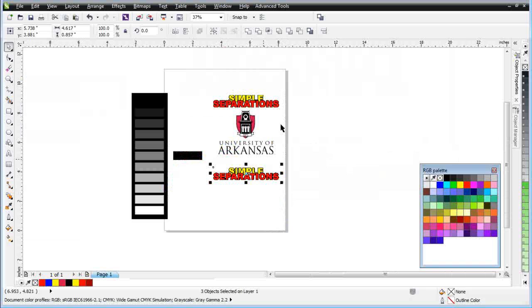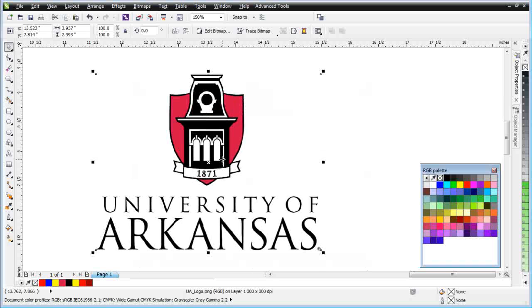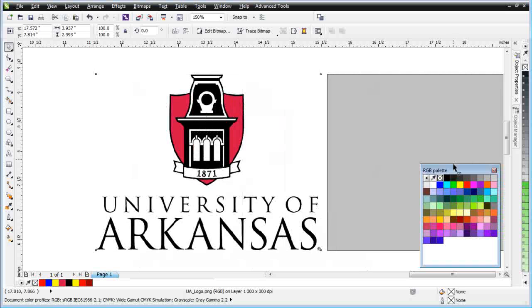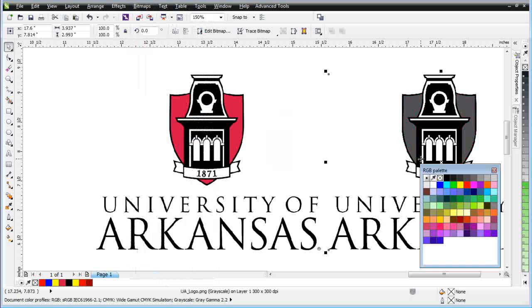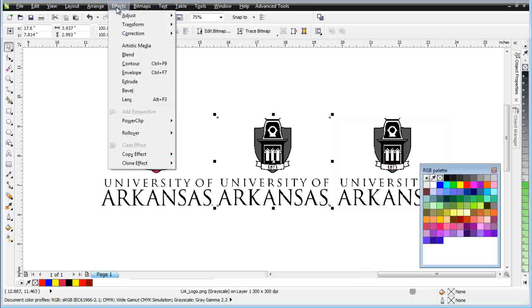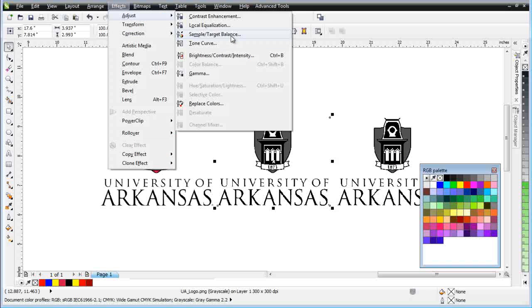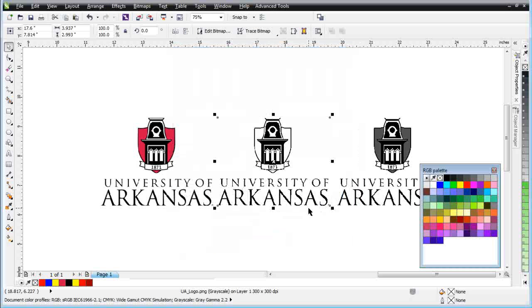You can see how powerful this tool is. A logo like this — client supplies it, you don't need to vectorize it or send it out to be vectorized. If the quality of the image is acceptable, you can color separate it very quickly. I'm going to take this and duplicate it one time. I'll go to Bitmaps, Mode, and select Grayscale. I'll duplicate this again. First thing I'll do is Effects, Adjust, go to Sample Target Balance. I'll come down and select this gray, make sure this is white, click preview, and select OK — we just knocked that out.